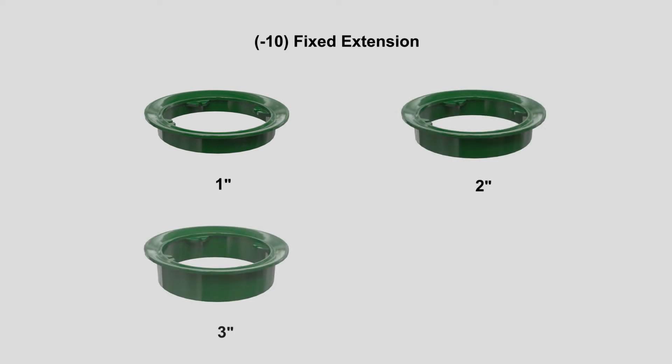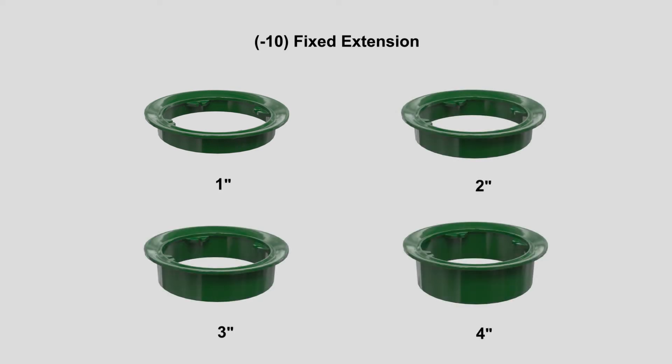The Dash 10 fixed extension is available in increments of 1, 2, 3, and 4 inches, with shorter or longer dimensions available by cutting or stacking extensions.